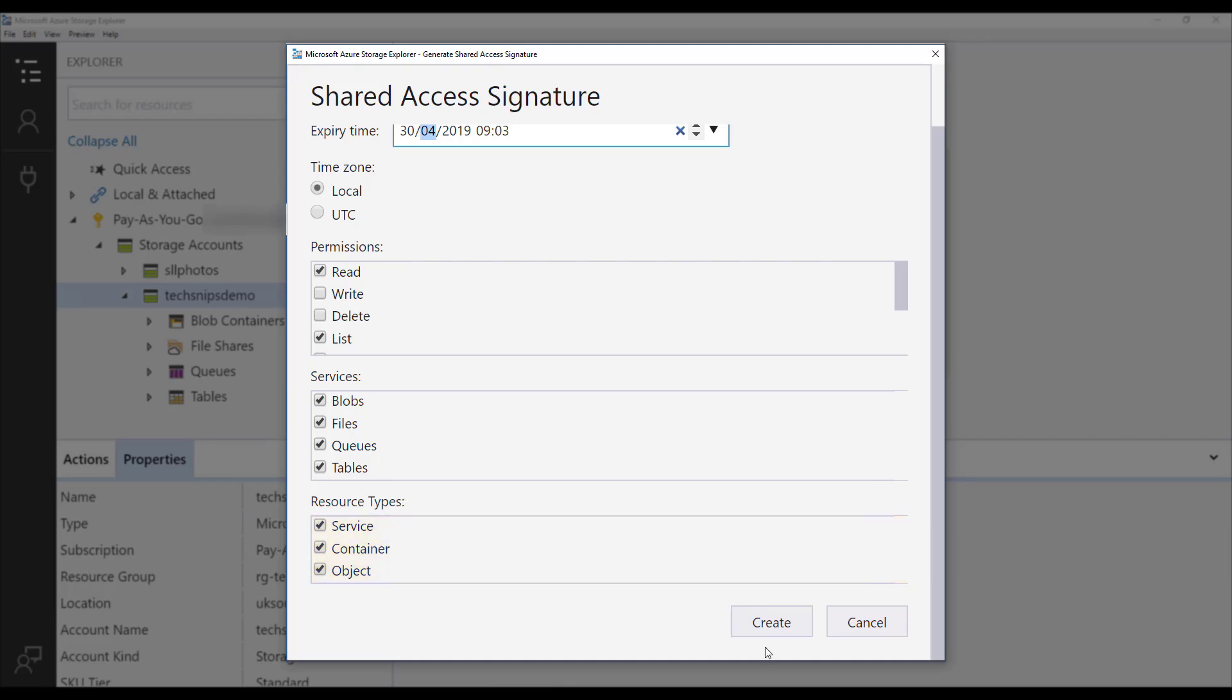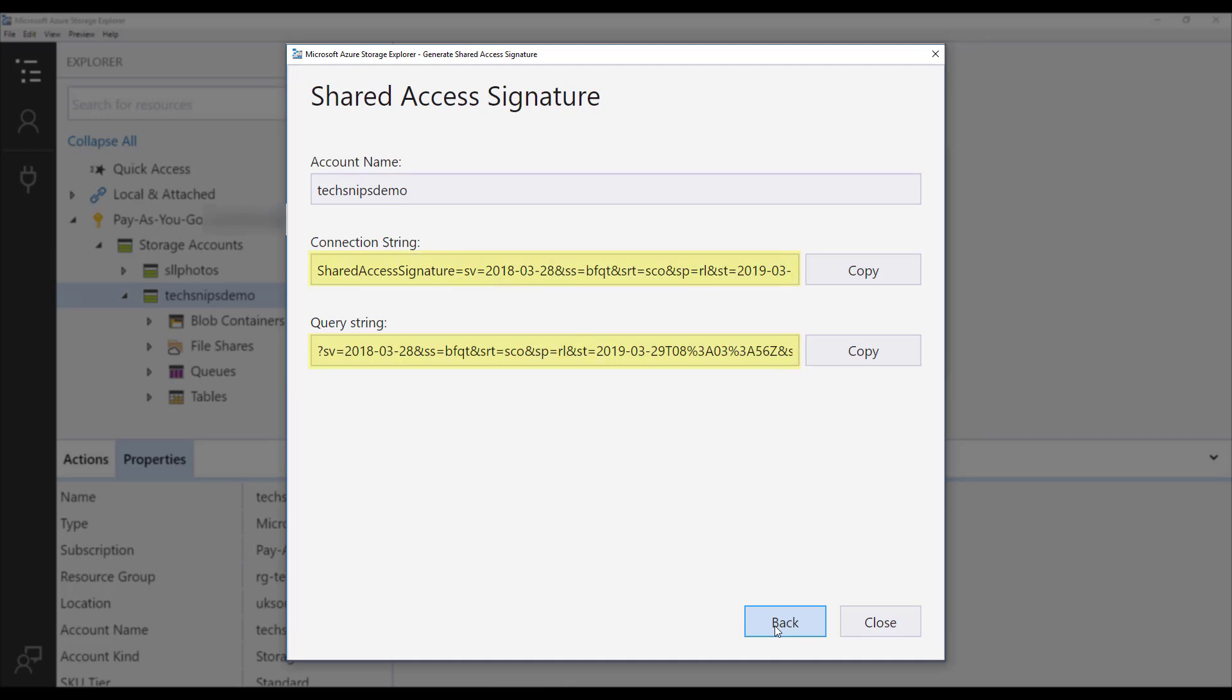We then click create and we are given the connection string and the query string for the shared access signature. We can now take this connection string and query string and provide it to the person or the resource that now needs access to this storage account.